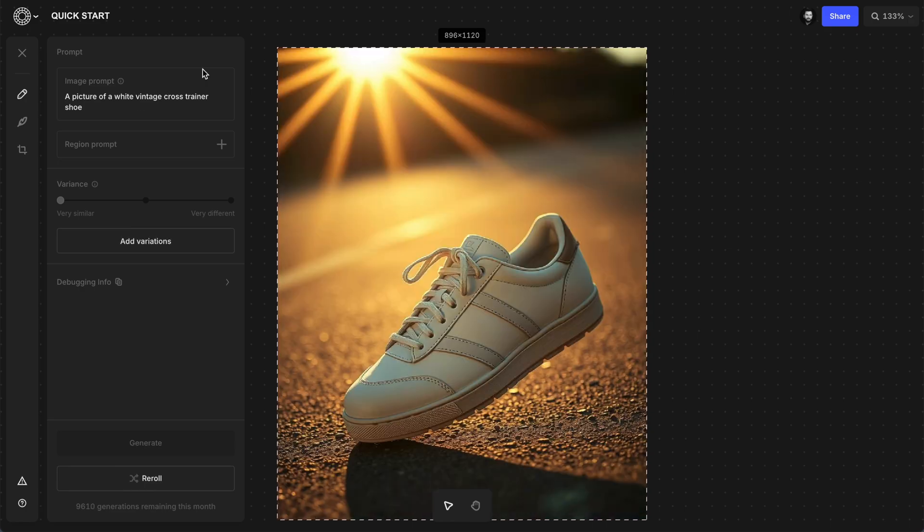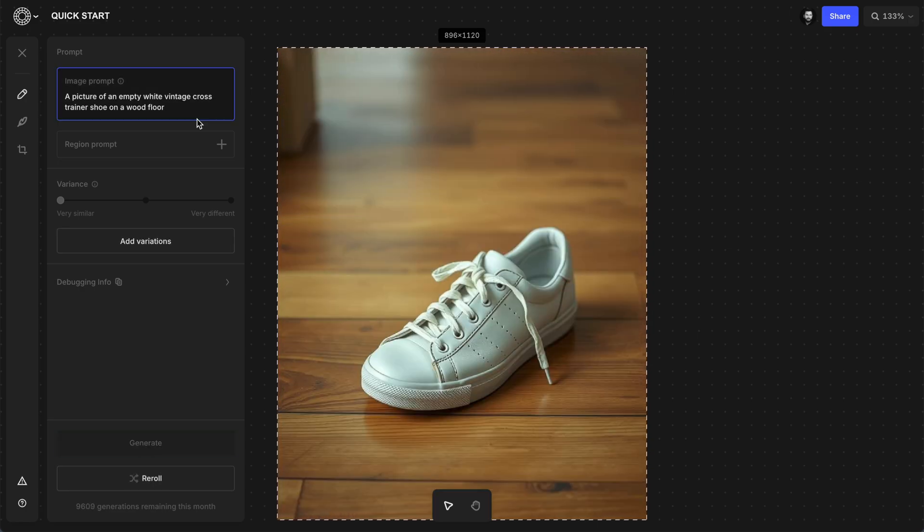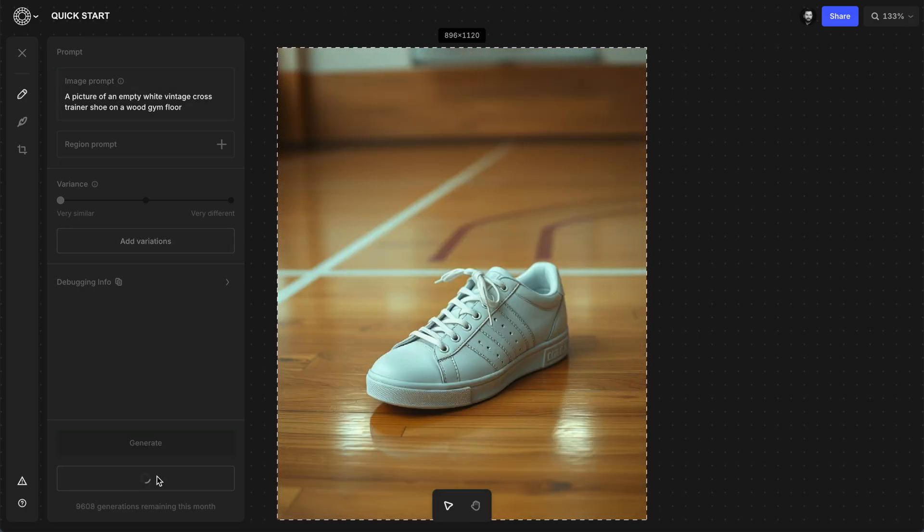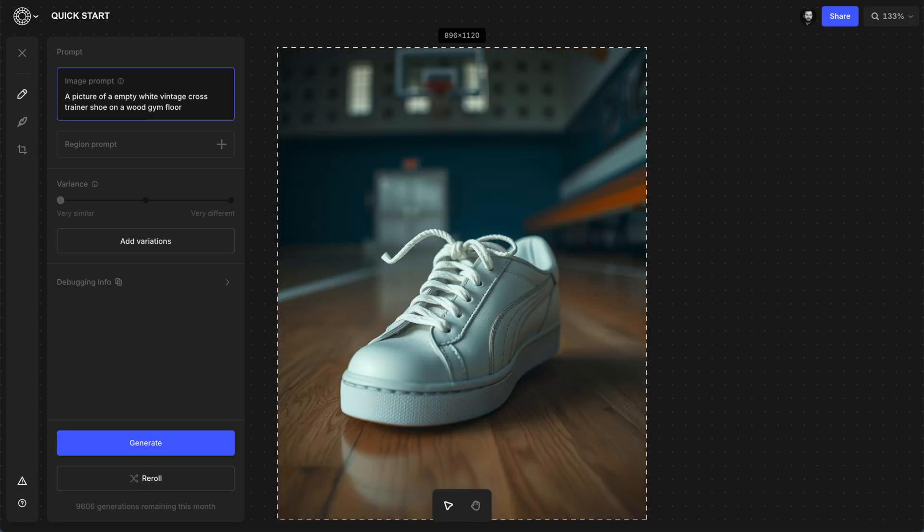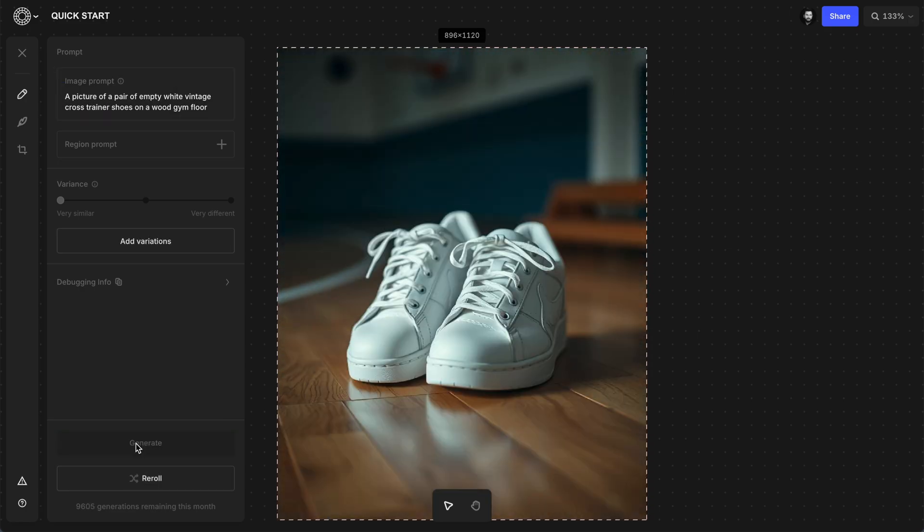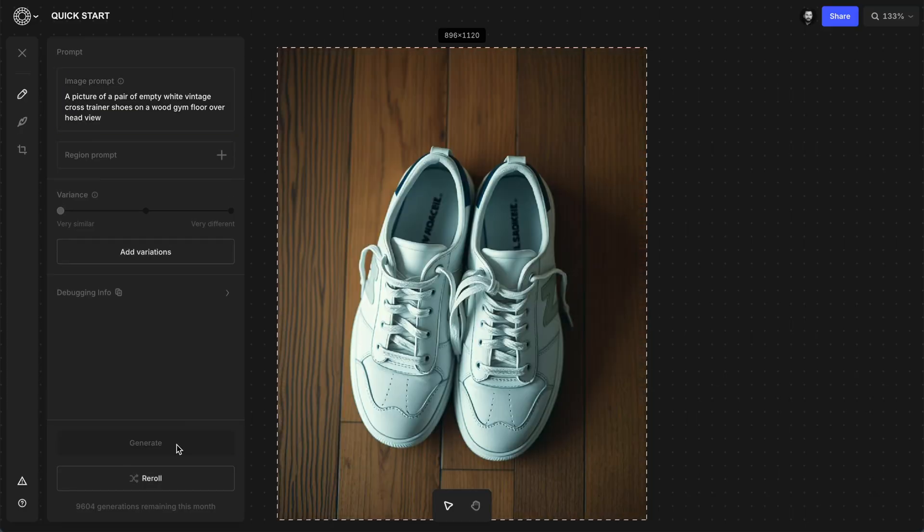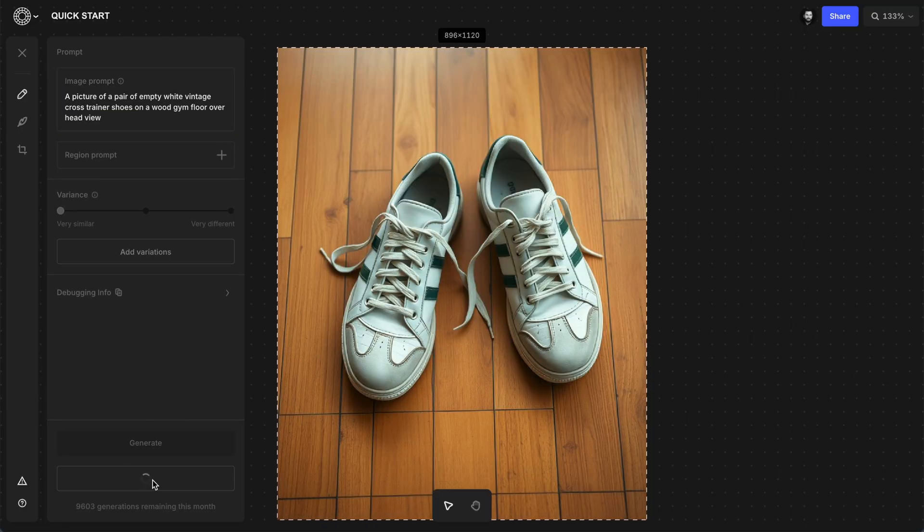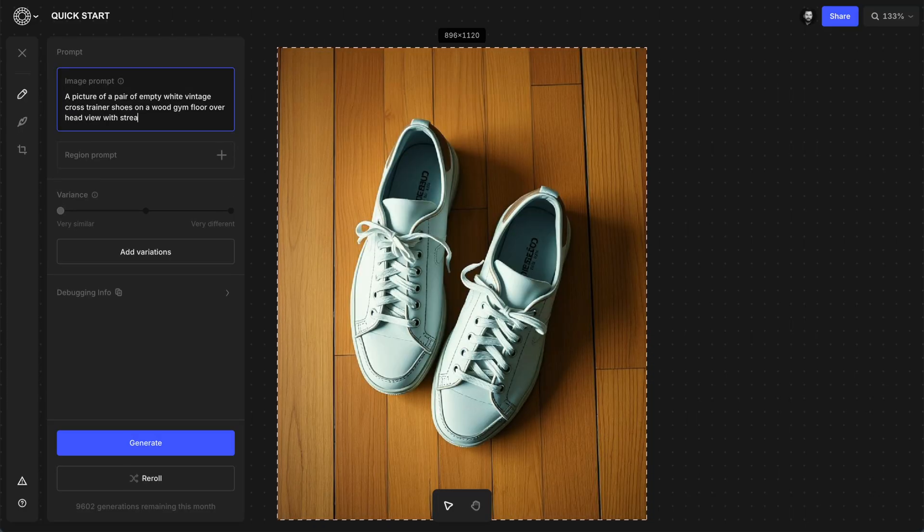As I generate and reroll, I start to get some idea of the kinds of things I need to be thinking about. The setting, the composition, the lighting, the arrangement of the shoes.